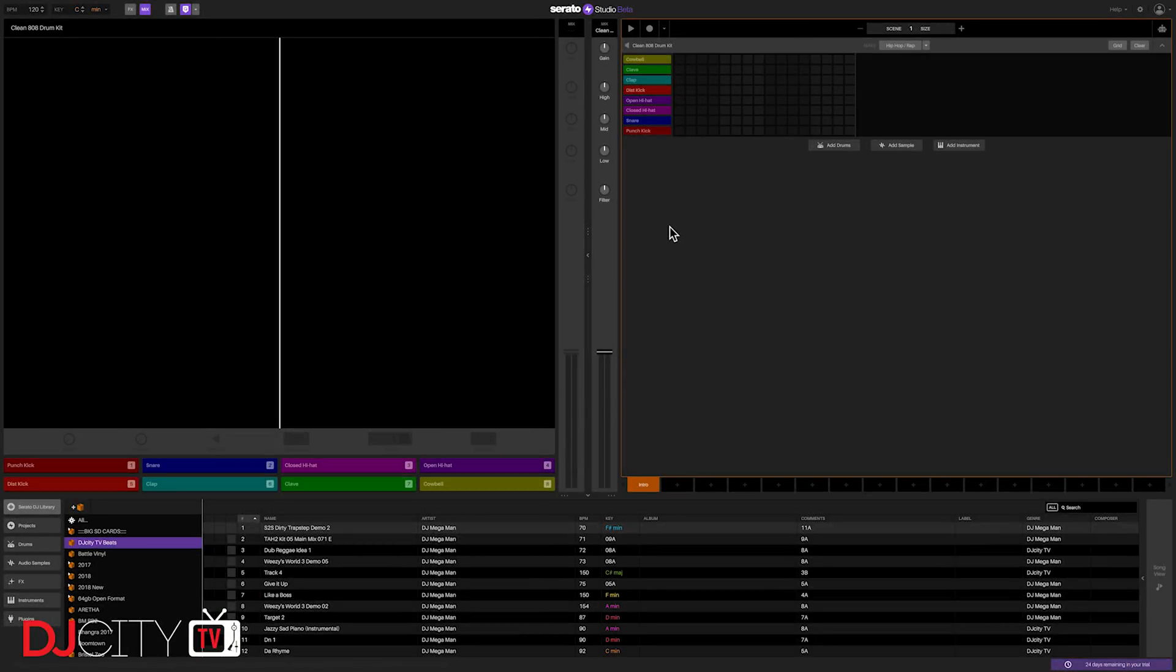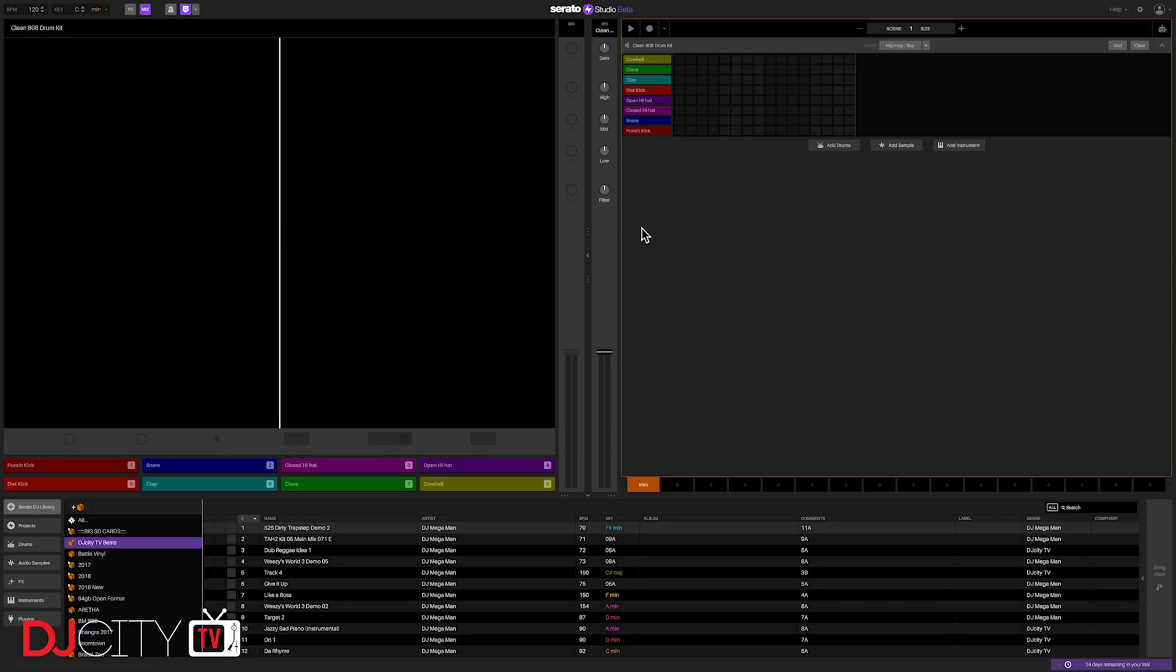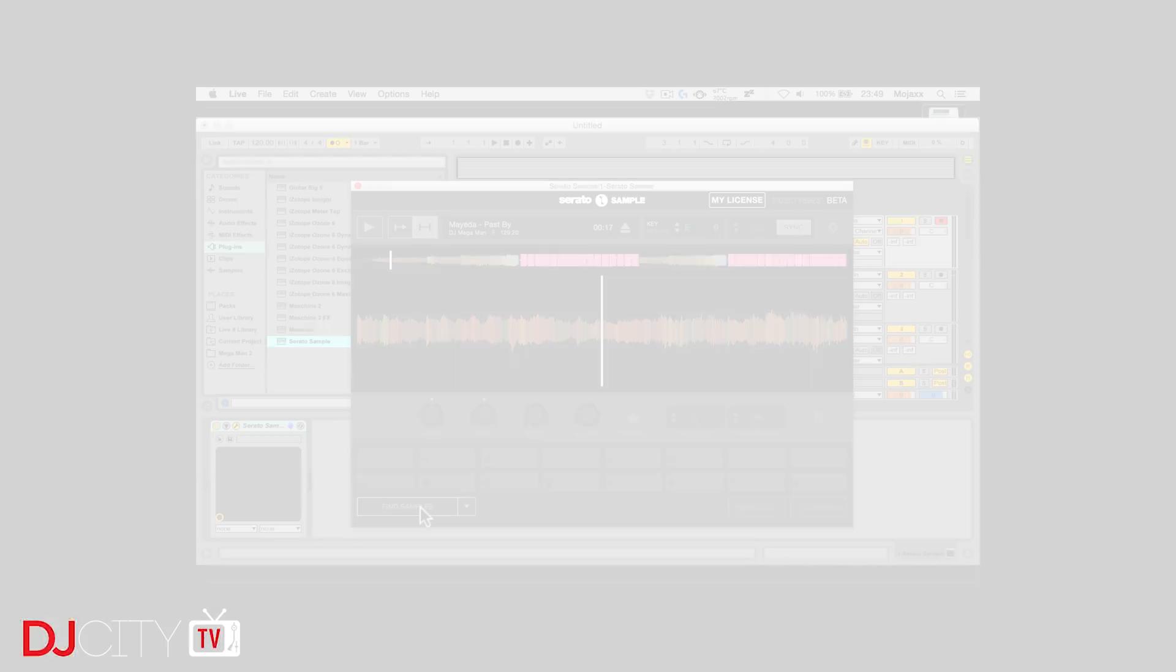So this is Serato Studio. Obviously very much still in beta at this point, but working well enough for us to take a look. Effectively, this is Serato's take on a DAW or Digital Audio Workstation, but this is very different from a more traditional DAW like Logic or Cubase or even something like Ableton Live.